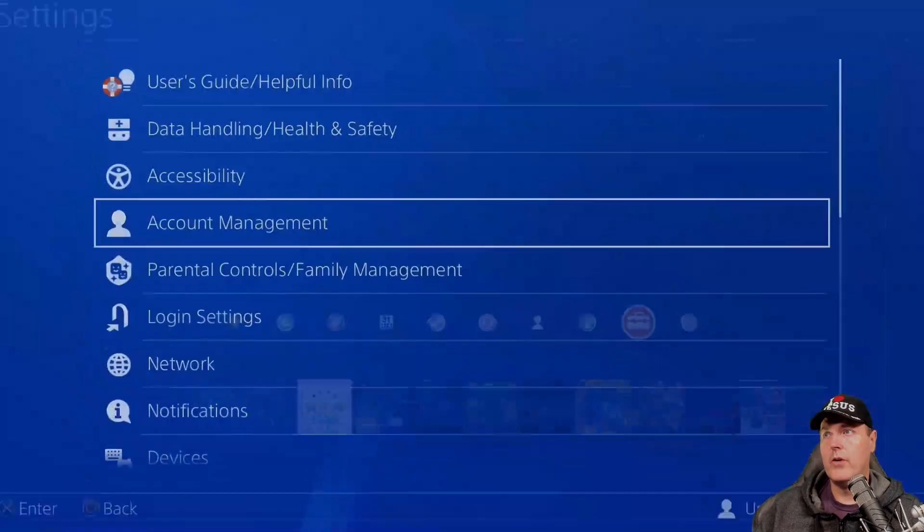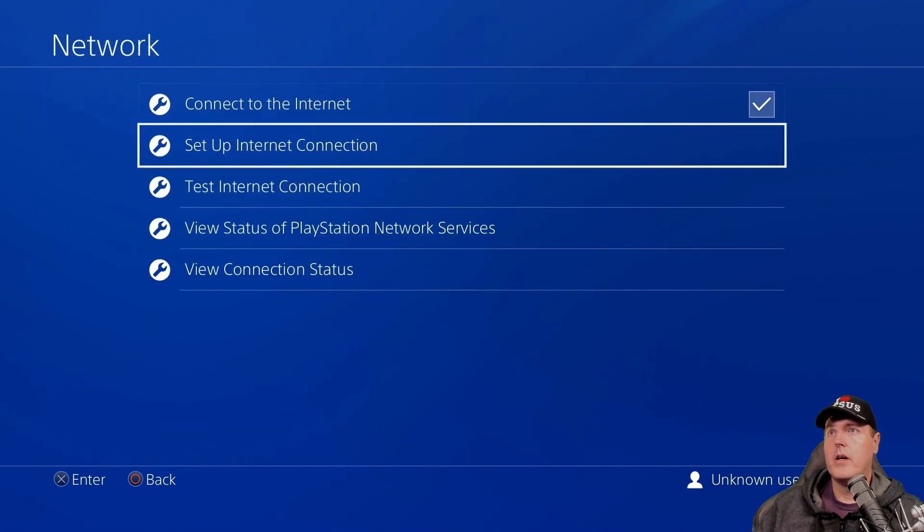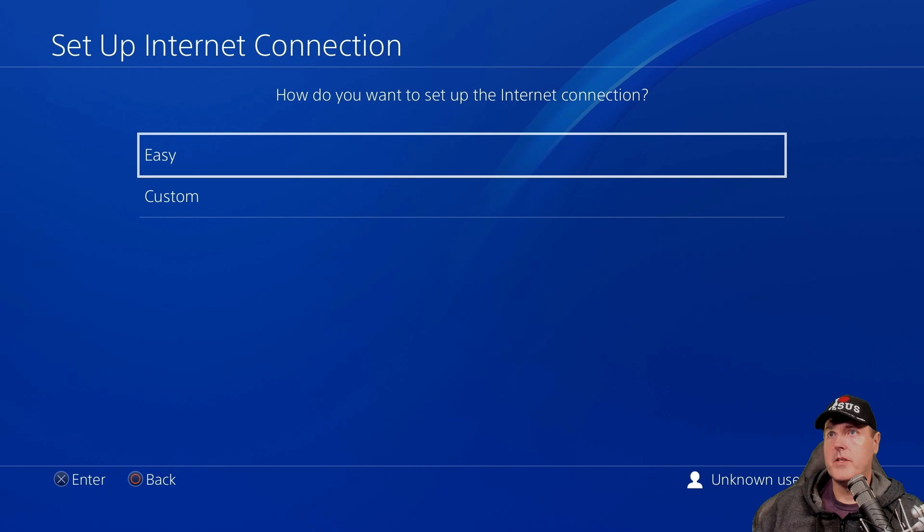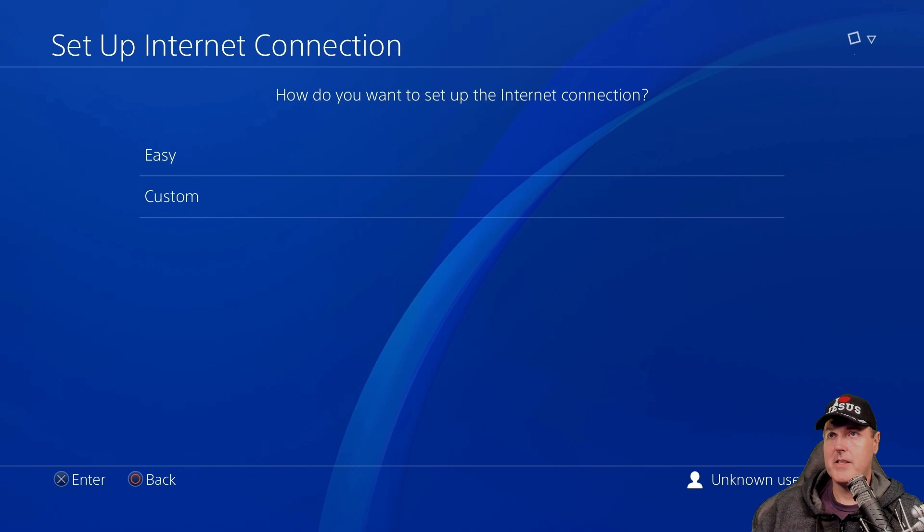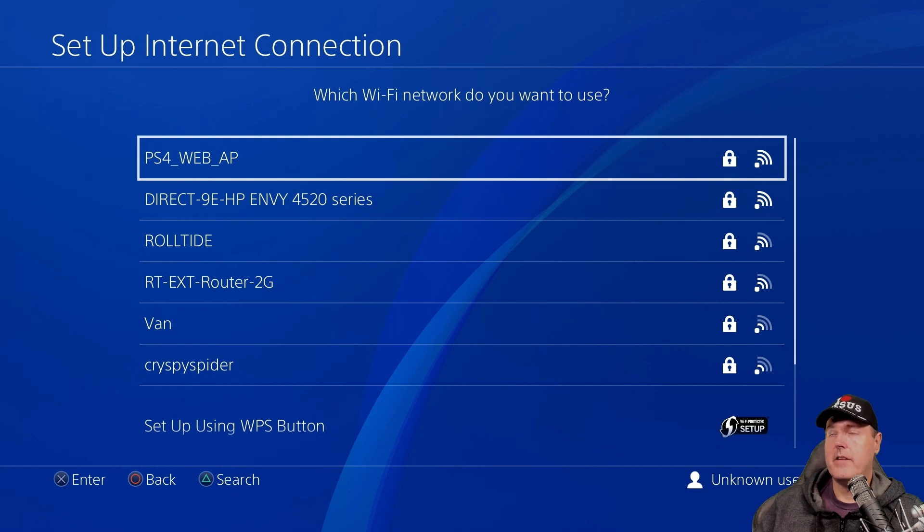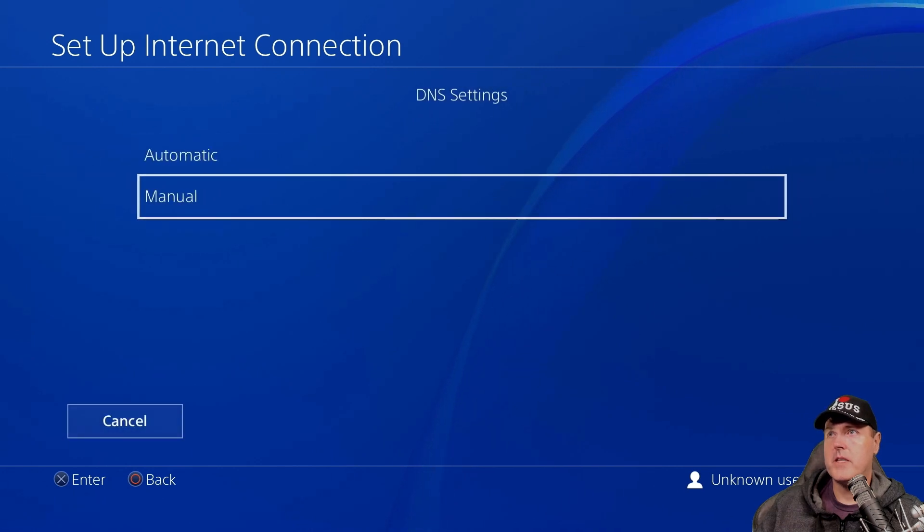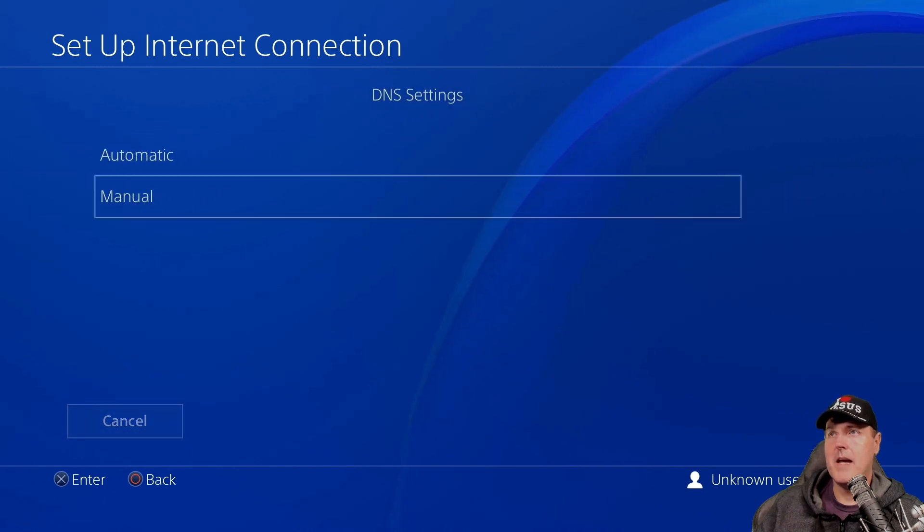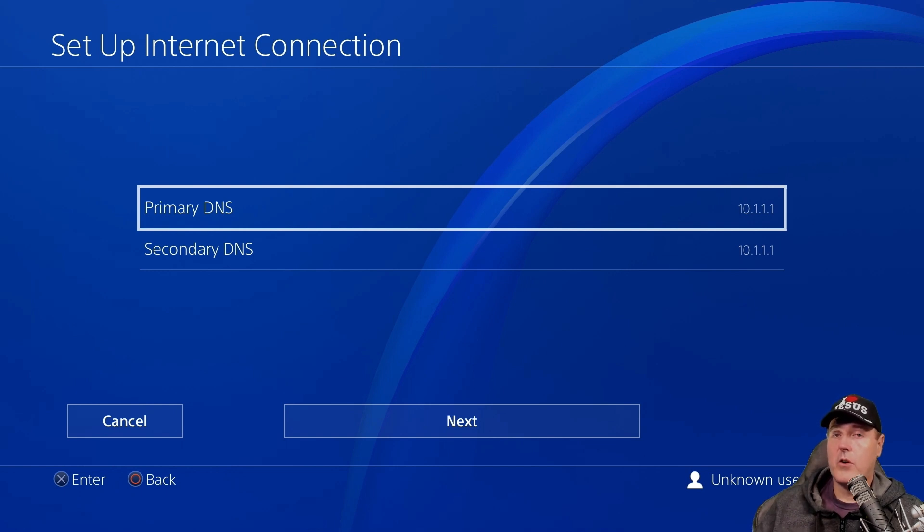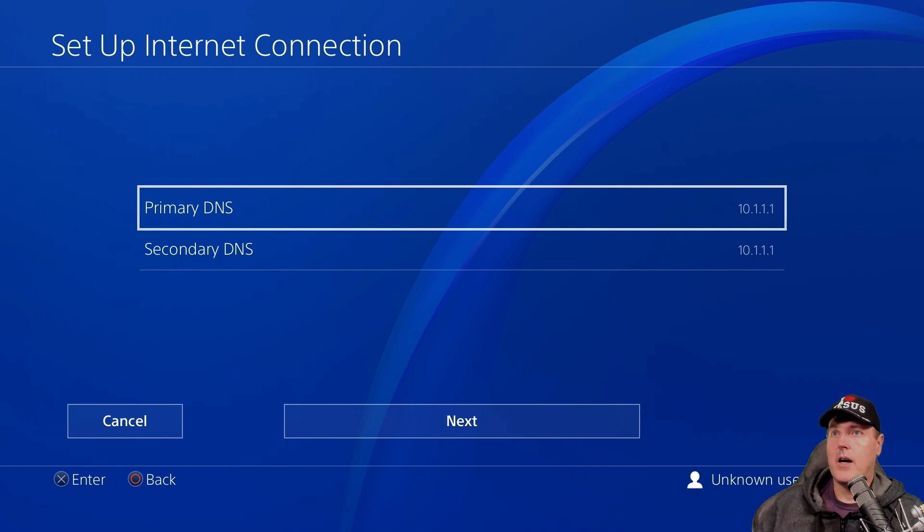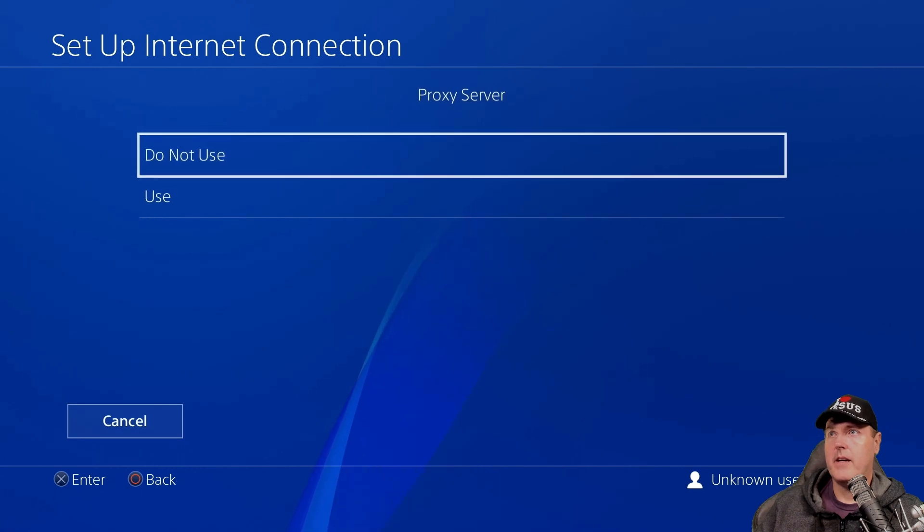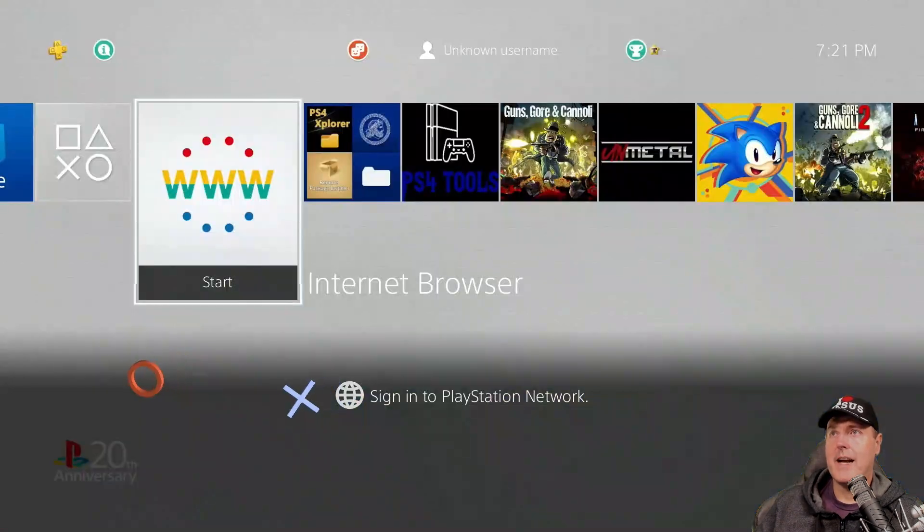Okay, back over on our PS4, we're going to go to network. We're going to go set up internet connection. We're going to select Wi-Fi. And I'm going to just simply go down to where it says custom. And PS4 underscore web underscore AP is the device. So we're going to select that one. And we're going to go automatic, do not specify, and then manual for the DNS settings. Now, since I've already set this up before, my DNS settings have already been populated. For yours, just make sure your primary and your secondary DNS is just 10.1.1.1. Select next, automatic, and then do not use. And then we can just back out of it. Back in our browser.